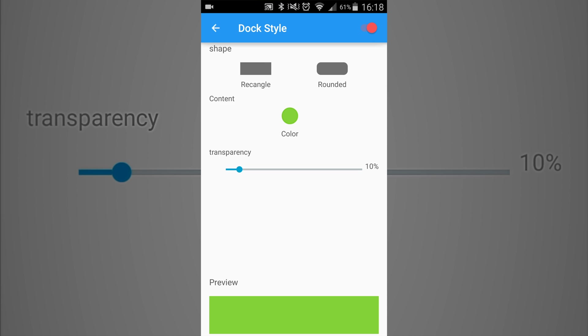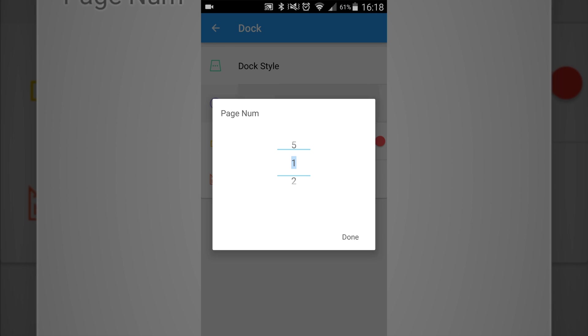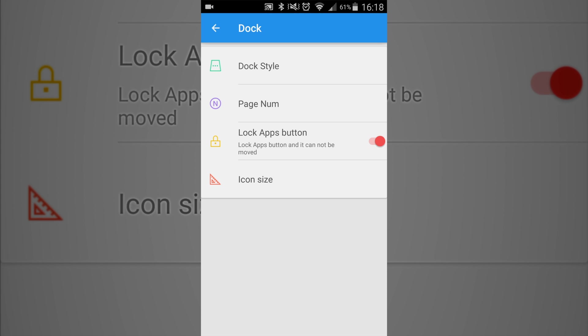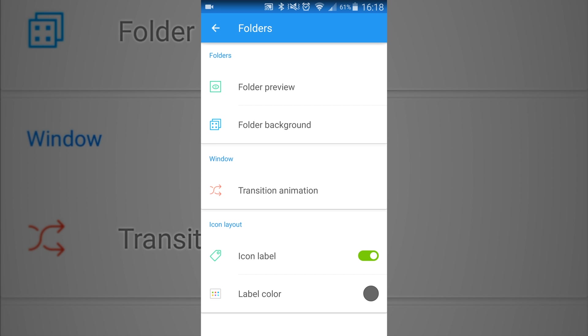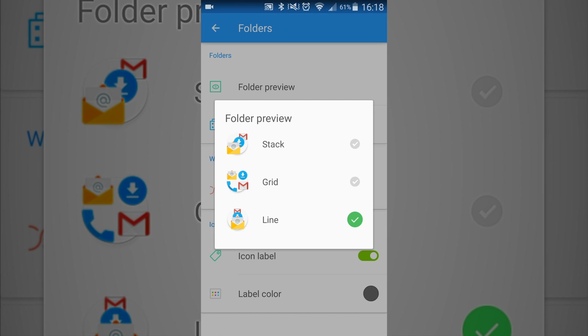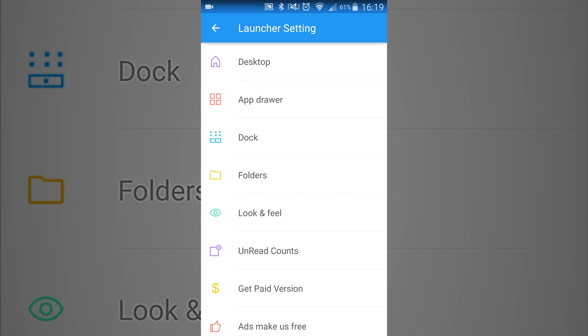And then also you can do the page numbers and all that other stuff. And then also if you want to have folders for your icons, you can change the way how they appear. So right here it looks like a stack of them, and you can have a grid and you can have them in a line. So it's really a whole bunch of things that you can do with this app. I really like it so far.